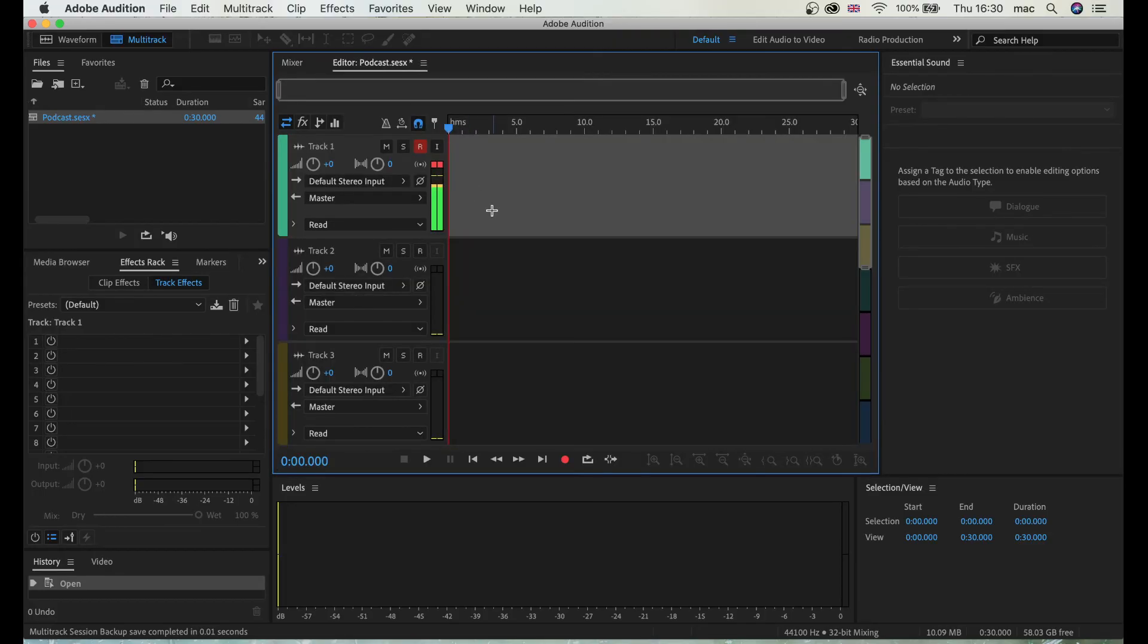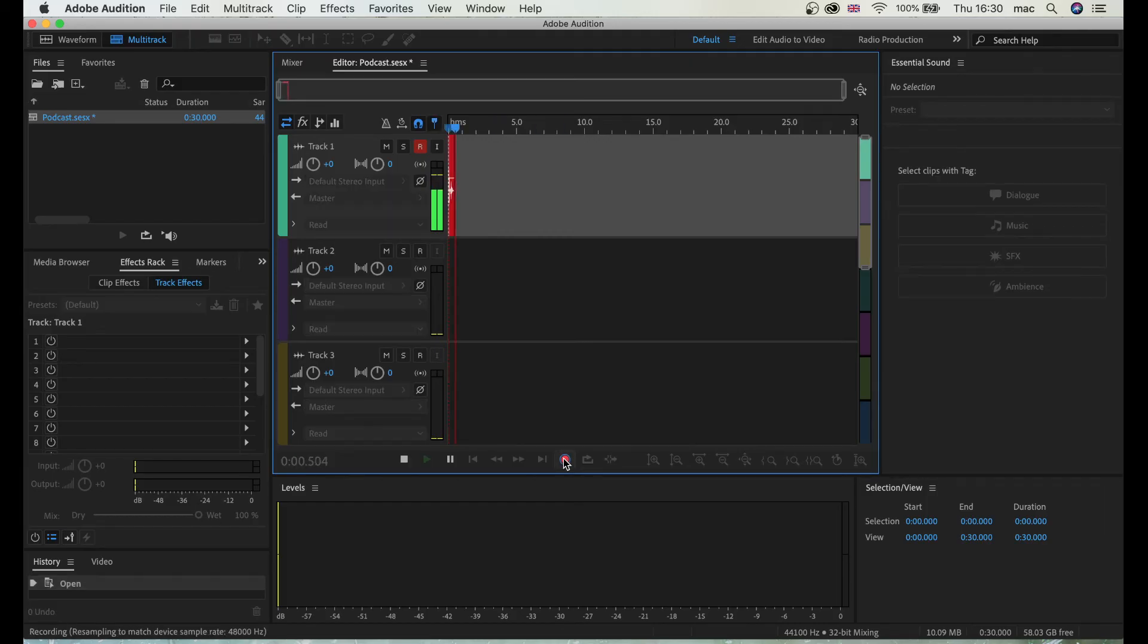So what you're going to do is hit this record button.